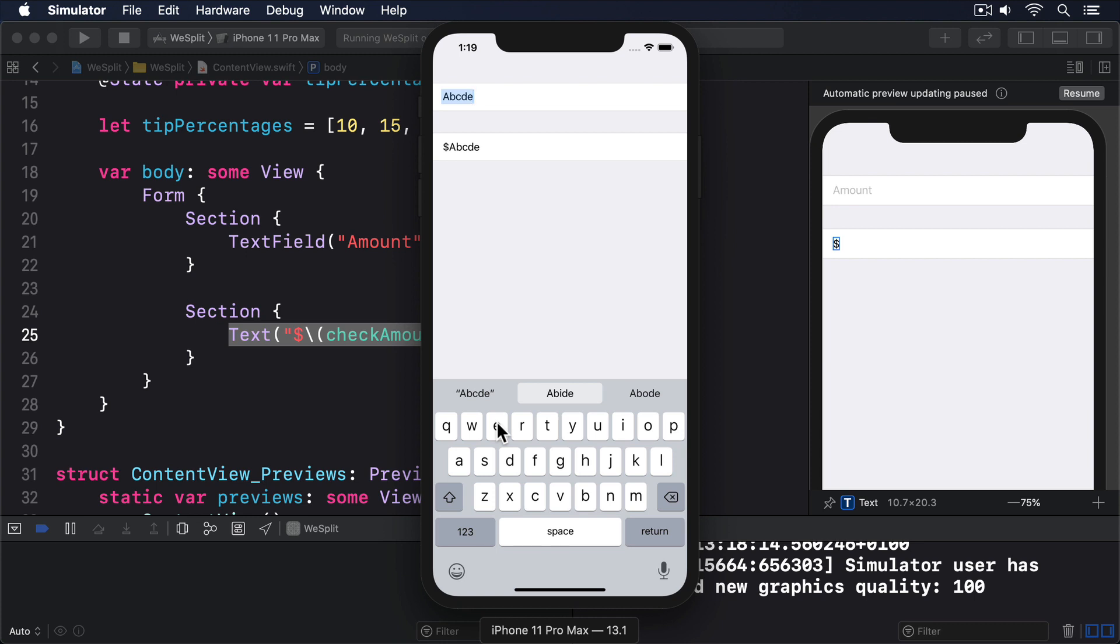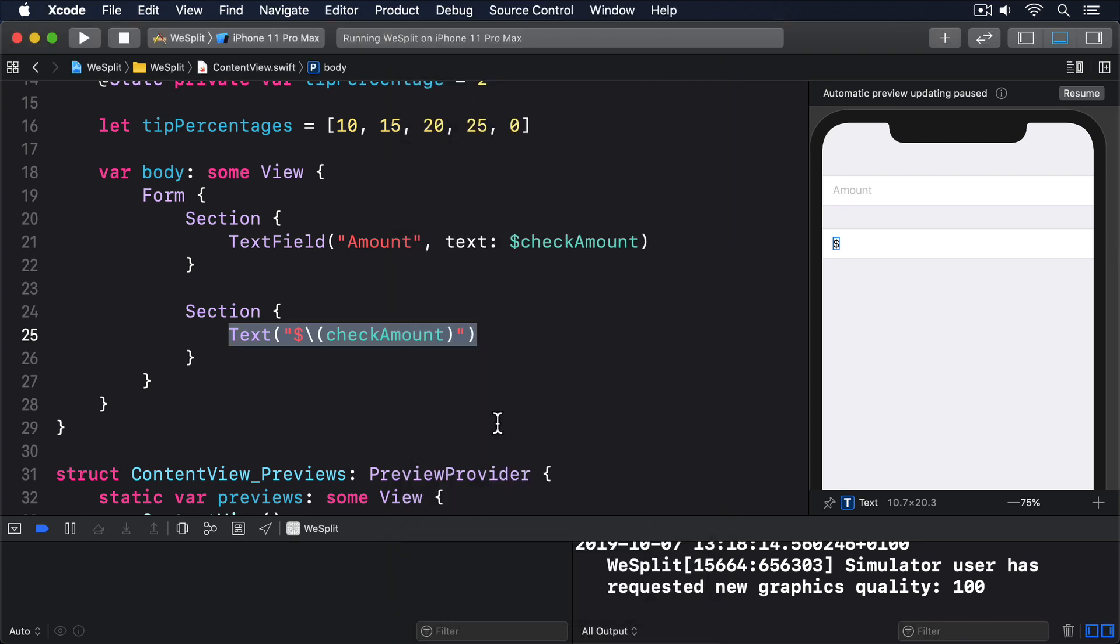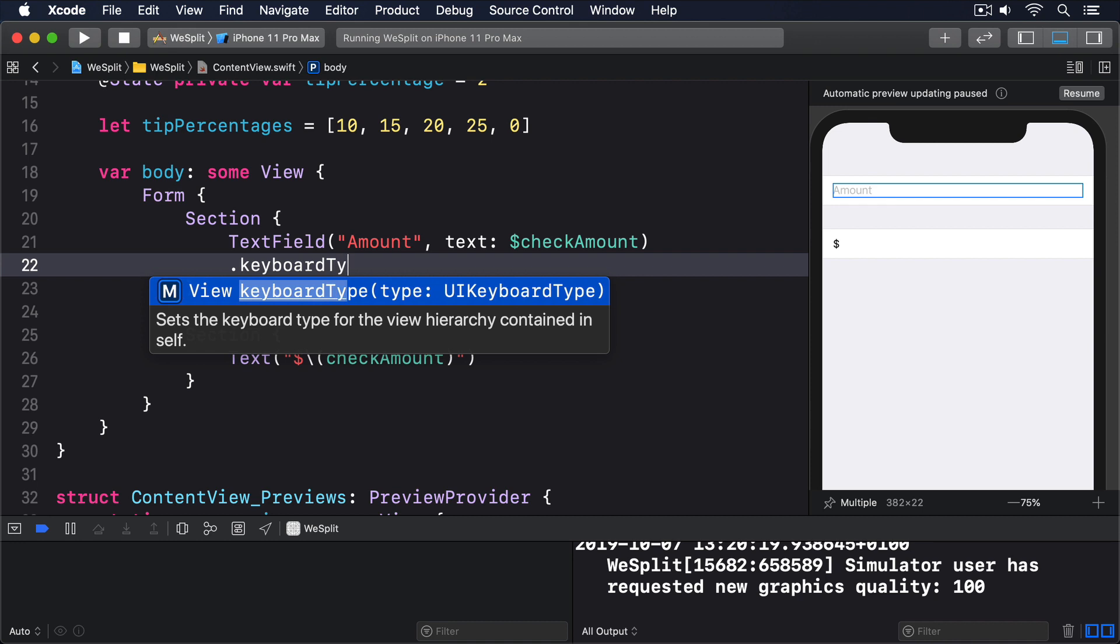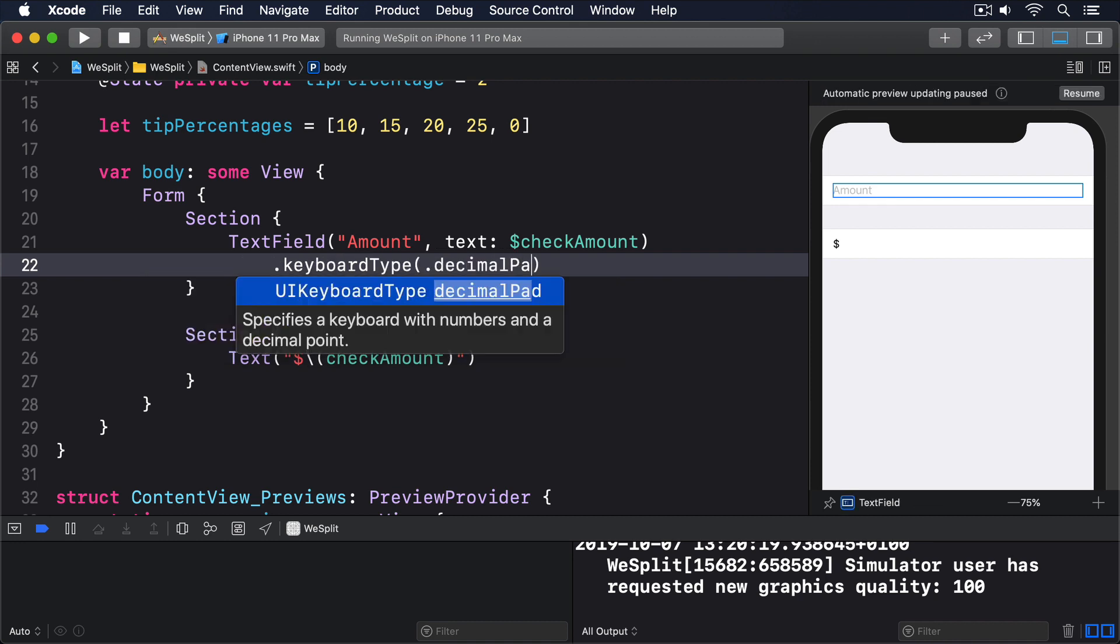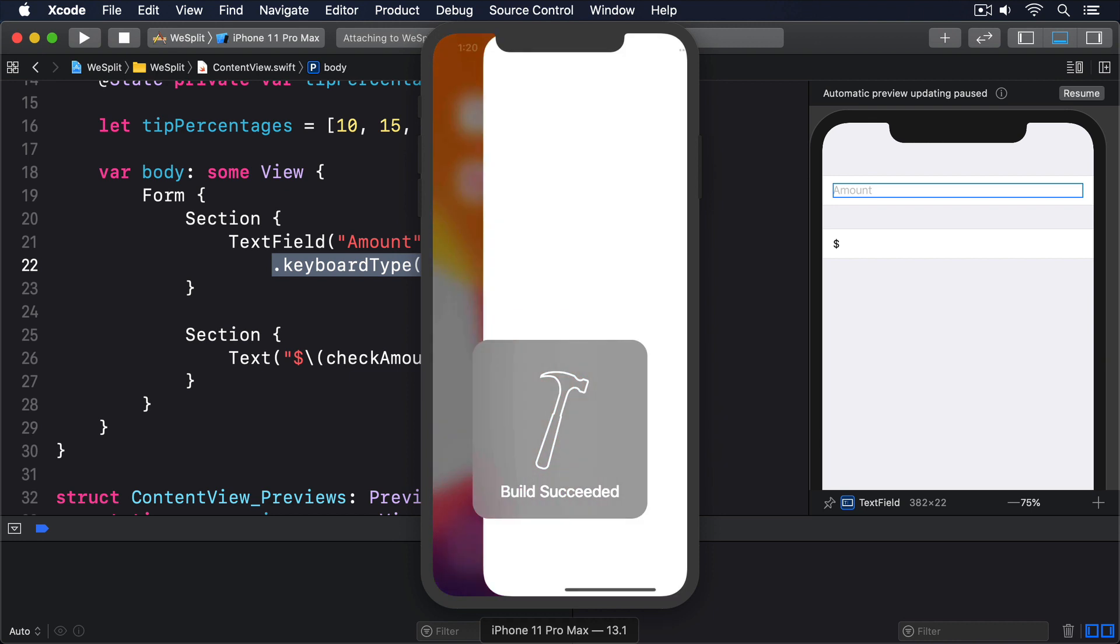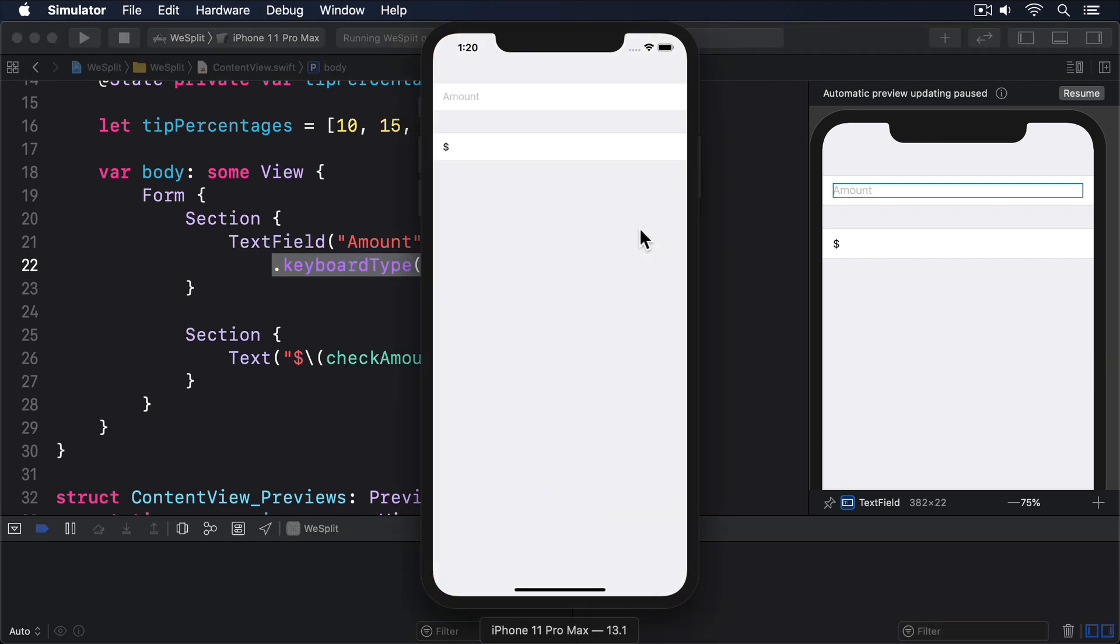Fortunately, text fields have a modifier that lets us force a different kind of keyboard, keyboardType. We can give this a parameter specifying the kind of keyboard we want, and in this instance either .numberPad or .decimalPad are good choices. Both of those keyboards will show the digits 0 through 9 for users to tap on, but .decimalPad also shows a decimal point so users can enter check amounts like 32.50 rather than just whole numbers. So, modify your text field to this: .keyboardType .decimalPad. You'll notice I added a line break before .keyboardType, and also indented it one level deeper than text field. That isn't required, but it can help you keep track of which modifiers apply to which views. Go ahead and run the app now, and you should find you can only type numbers into the text field.